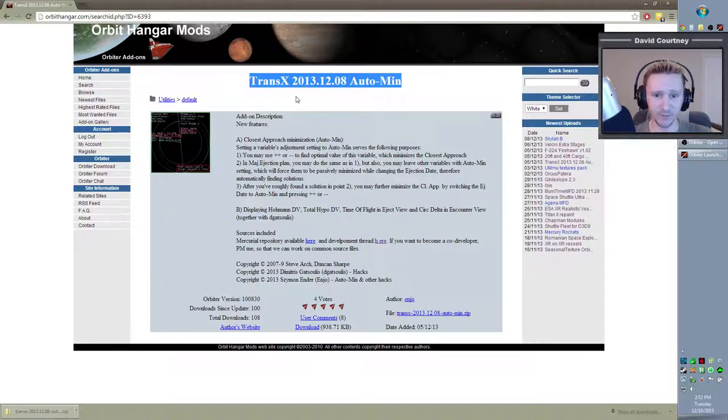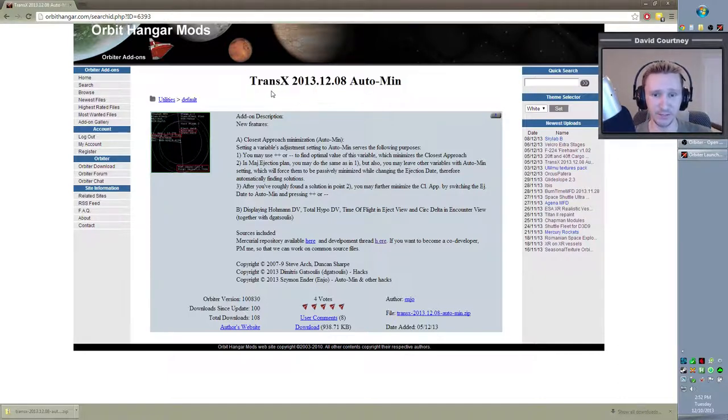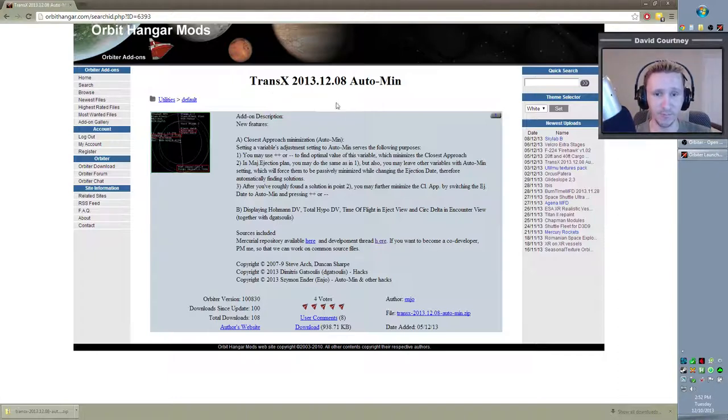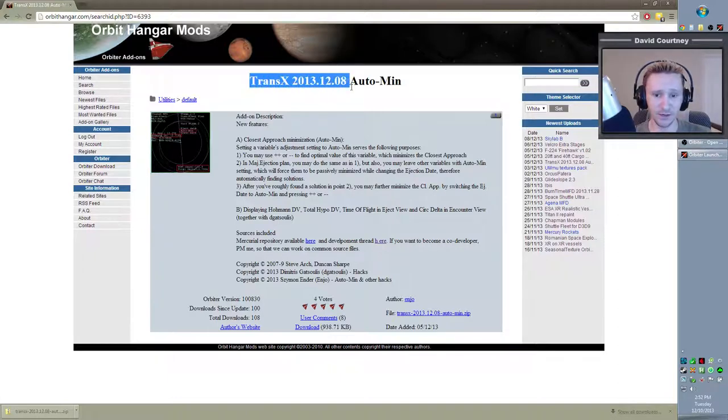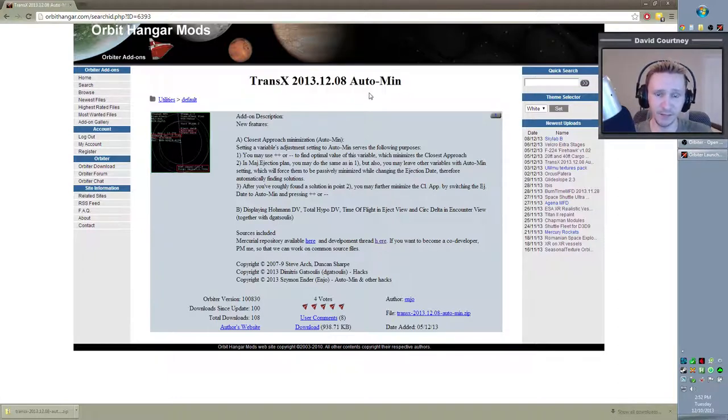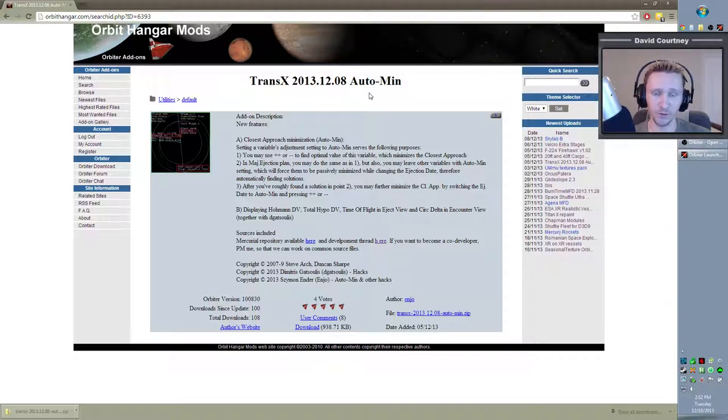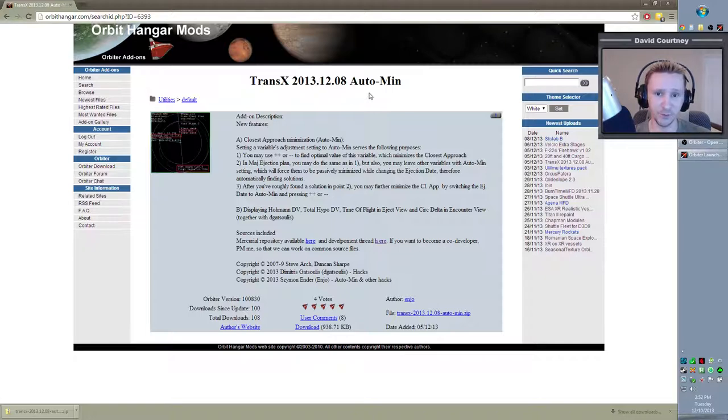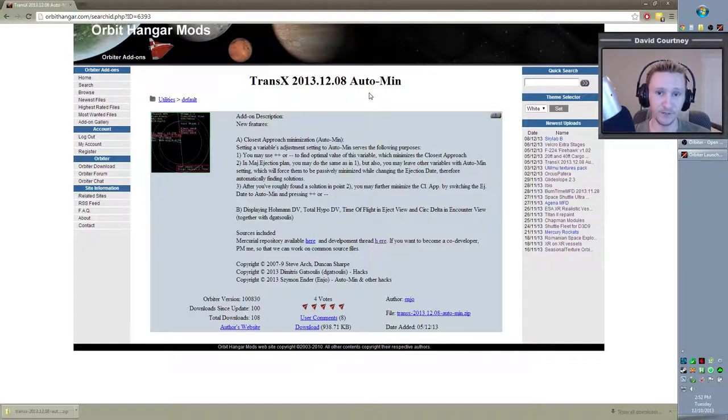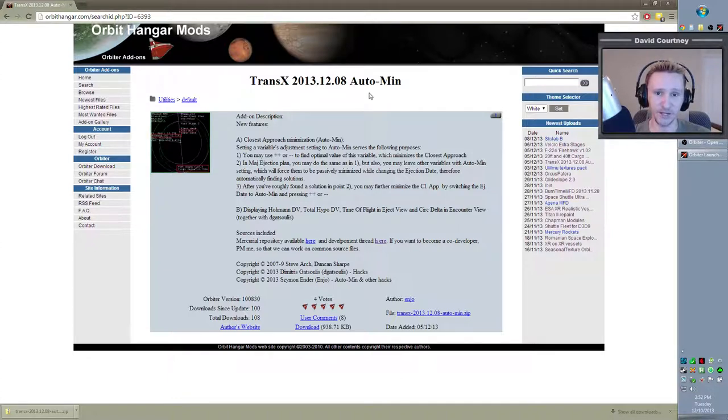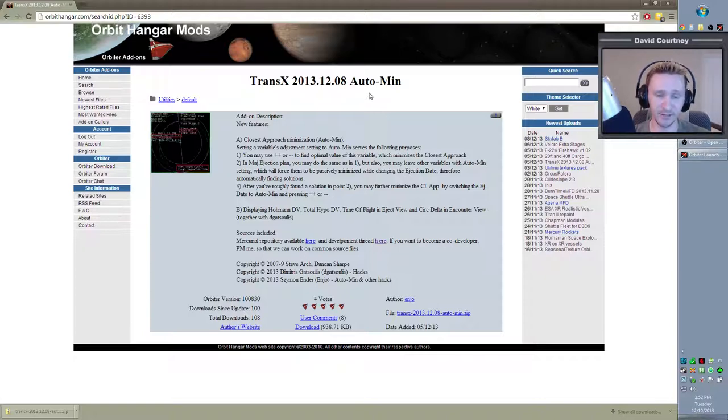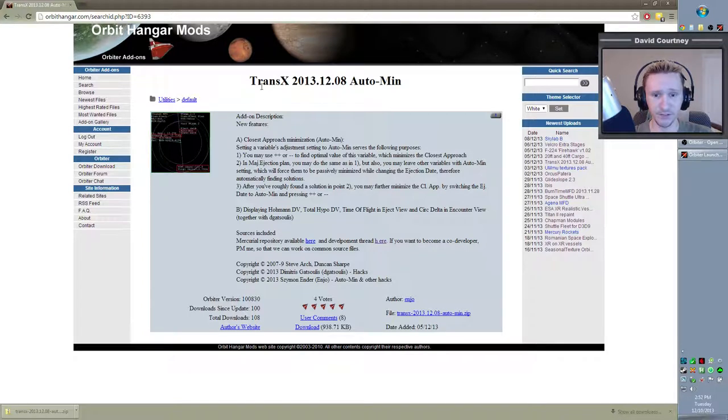And if this version gets updated, I will make note of that in the video description down below. But currently, this is the most current version of TransX. For the first three years, I actually found Orbiter right after the 2010 version came out. And in the almost three and a half years now that I've been using Orbiter, TransX has never been updated. But very recently, just here in the last two weeks, ten to fourteen days, there's actually been quite a bit of new activity to update TransX and make it better.